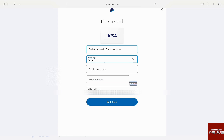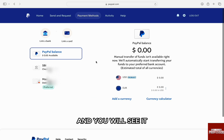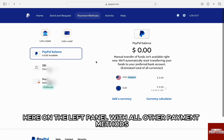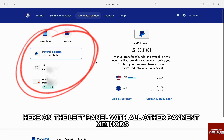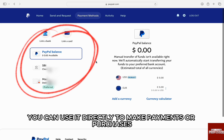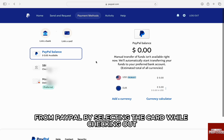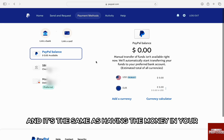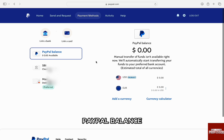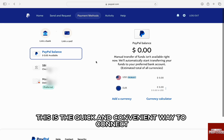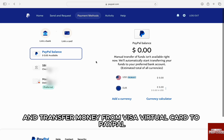Once everything is filled in, just click on Link Card at the very bottom. The card will be linked to your PayPal and you will see it on the left panel with all the other payment methods. You can use it directly to make payments or purchases from PayPal by selecting the card while checking out, and it's the same as having the money in your PayPal balance.